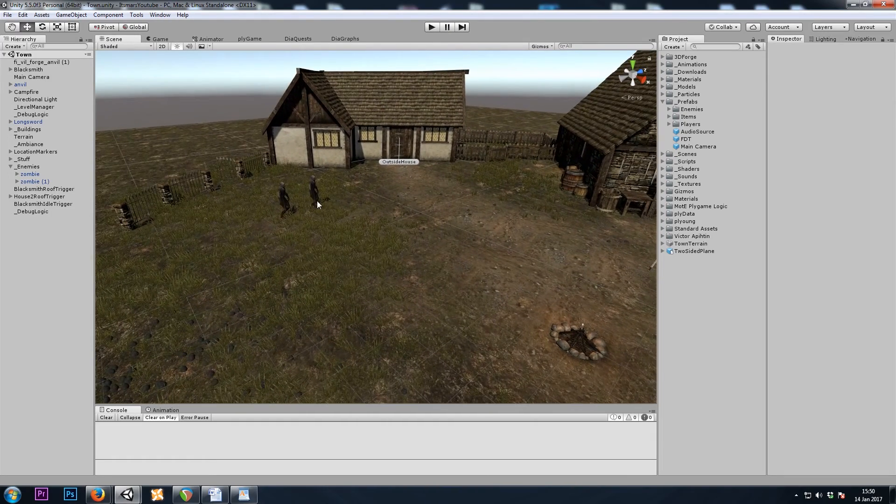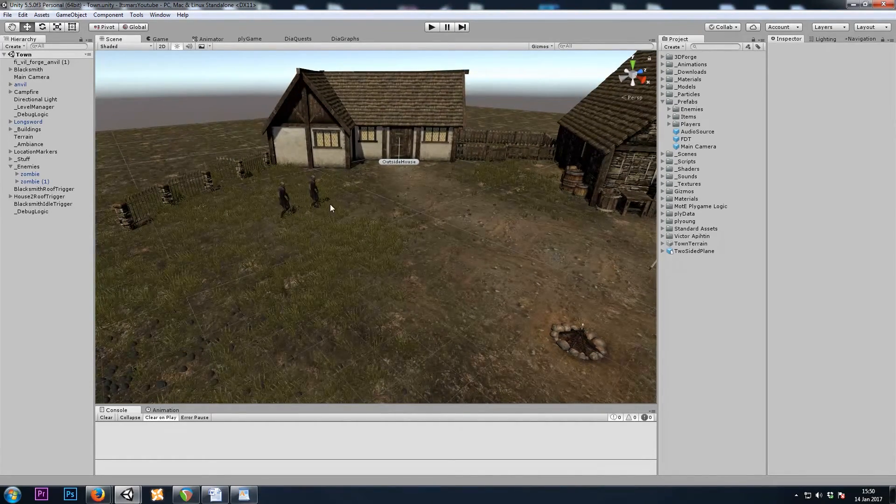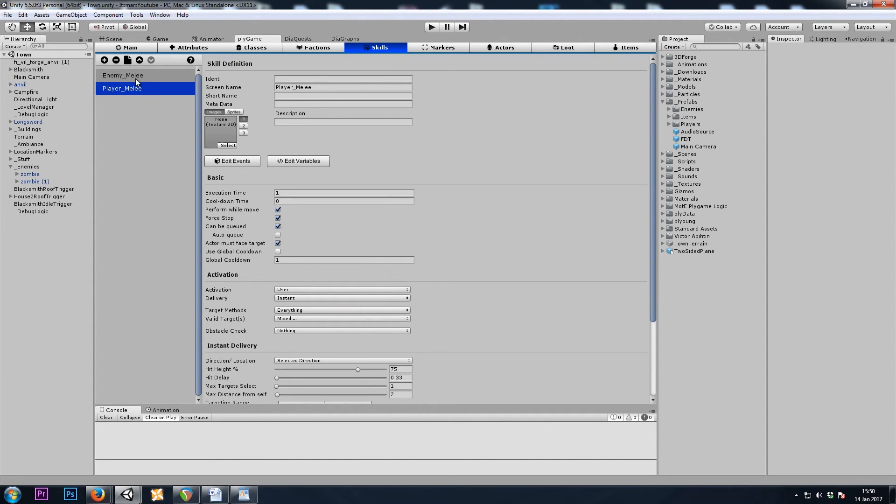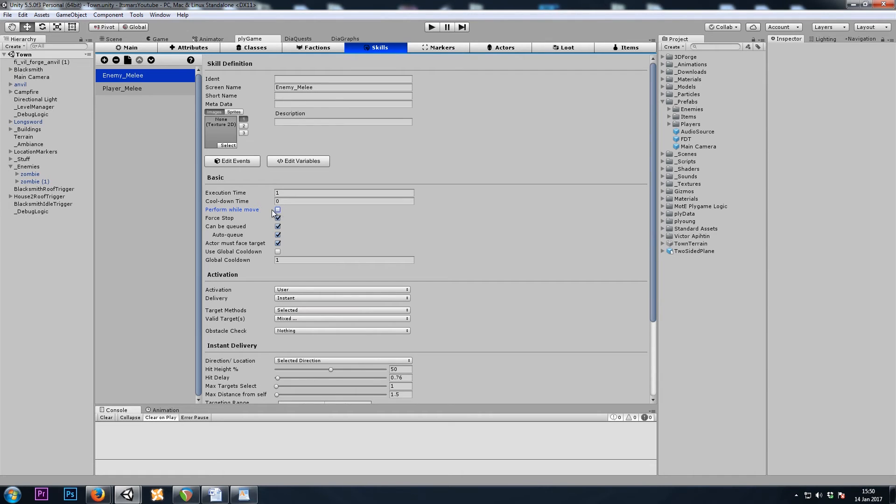our zombies slide towards us as they're attacking, so for some reason the enemy's attack had Perform While Move checked, so I unchecked that.